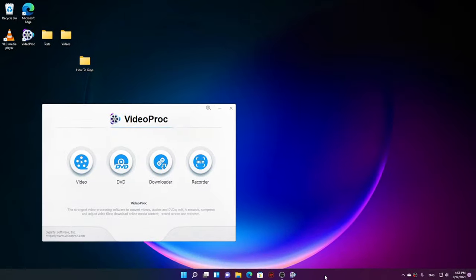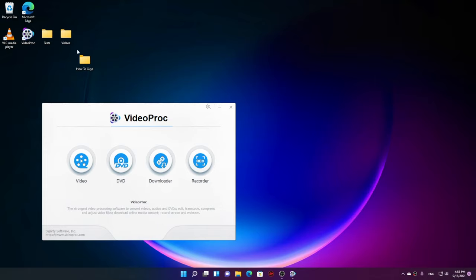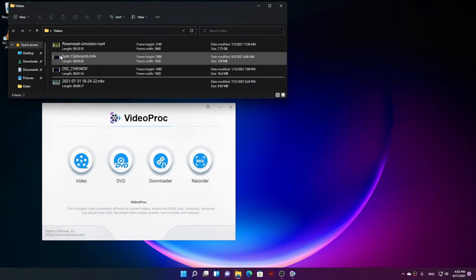So without further ado, let's see what we can do in VideoProc Converter. So here it is guys, this is VideoProc Converter. Download links are given in the description below so you can check it out.